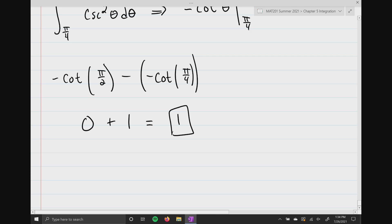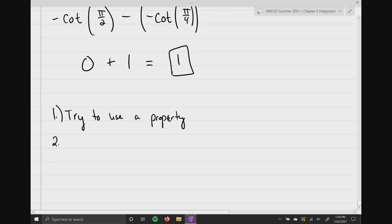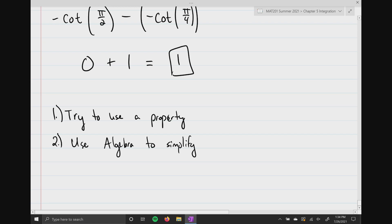The key to doing any type of integration problem: number one, try to fit one of the properties I gave you — that's the first thing to look at. If that fails, step two is to use algebra to simplify. In the next section we're going to add step three, which is use substitution — but you have to know when you can use each one. That's it for today; I'll upload the next video tomorrow morning.